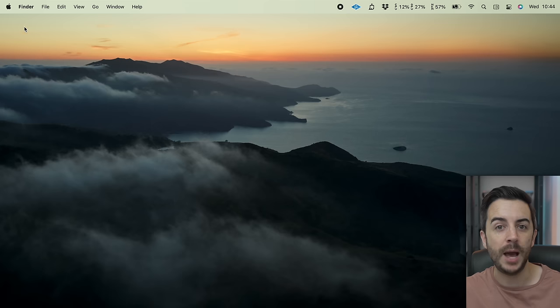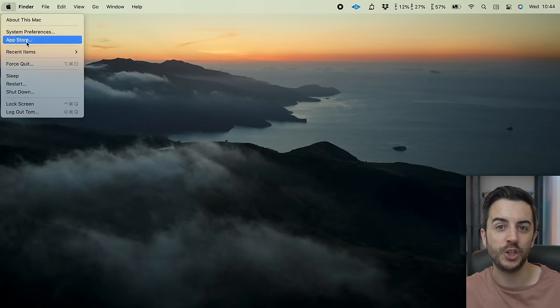If all else fails and you really can't quit the app using any of these methods, try restarting your machine. Head to the Apple menu and choose Restart. If that doesn't work, press and hold the power button of your device for a few seconds, forcing a reboot using that method instead. This should generally be the last resort, after you've tried and failed all of the other methods.